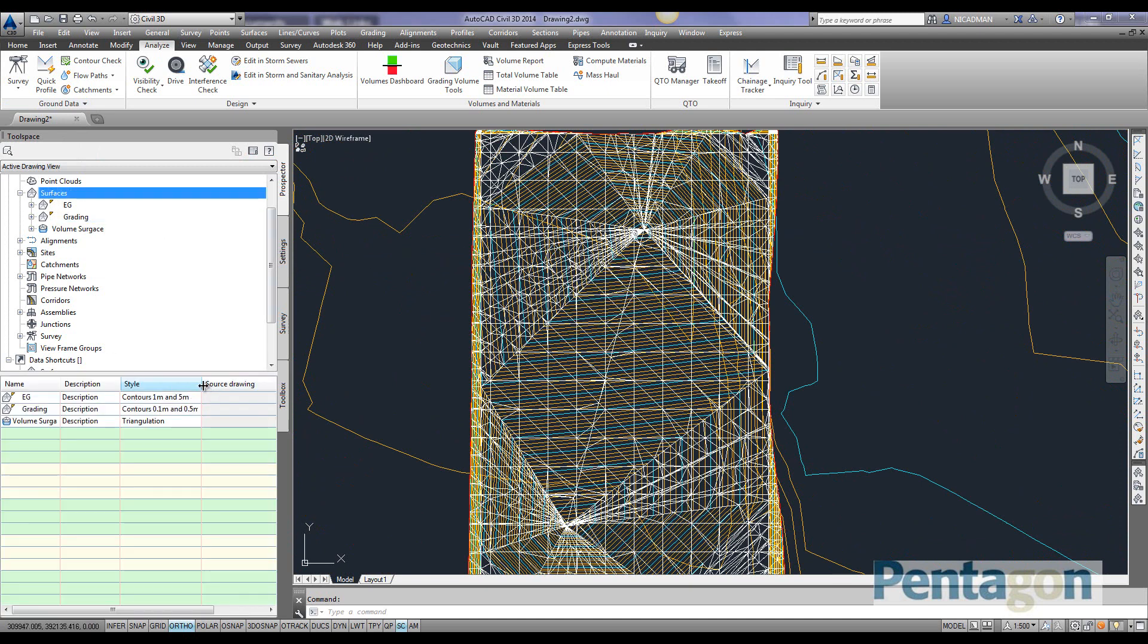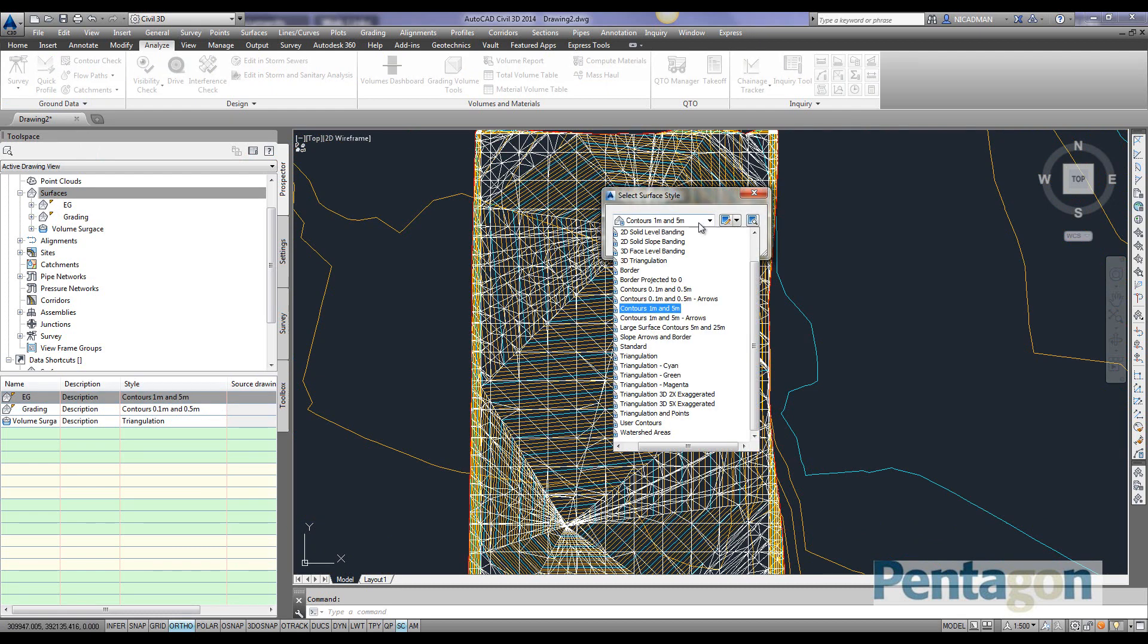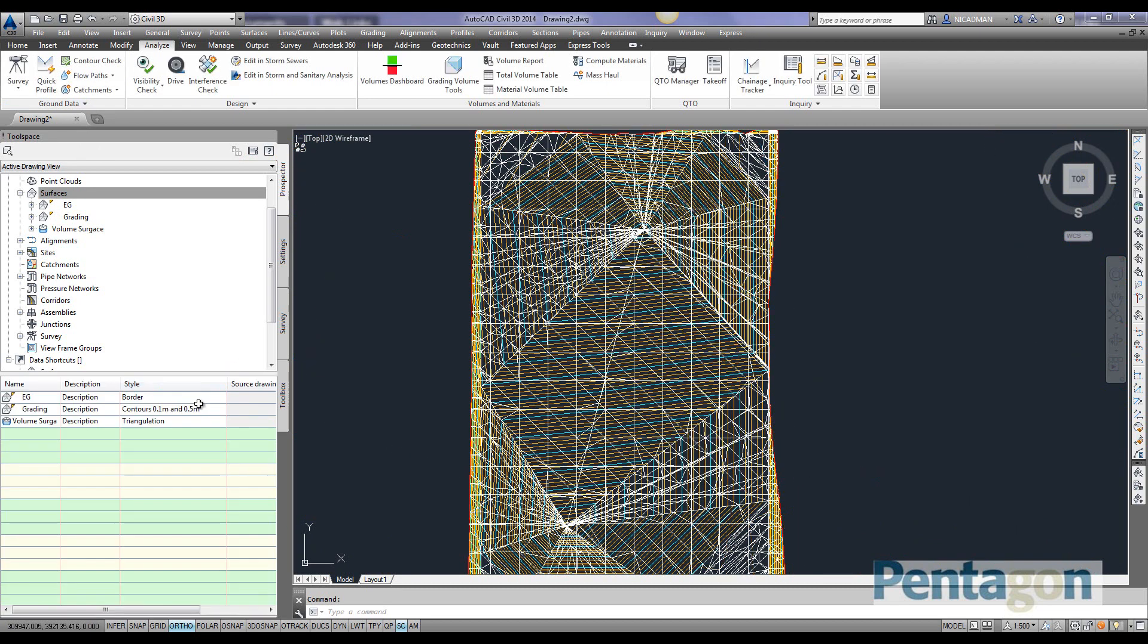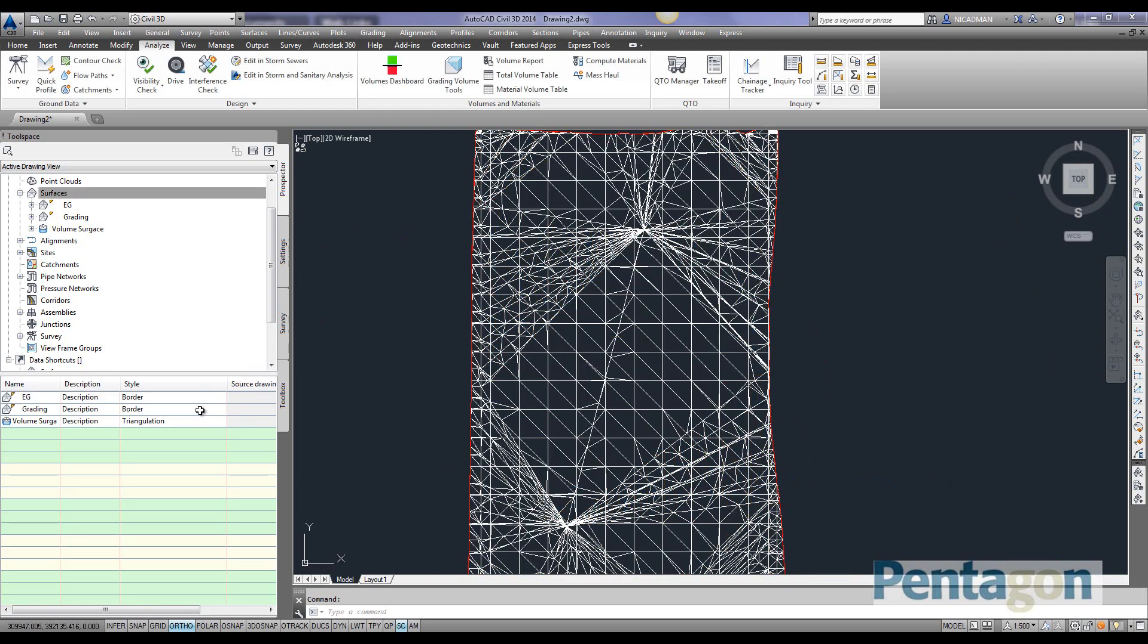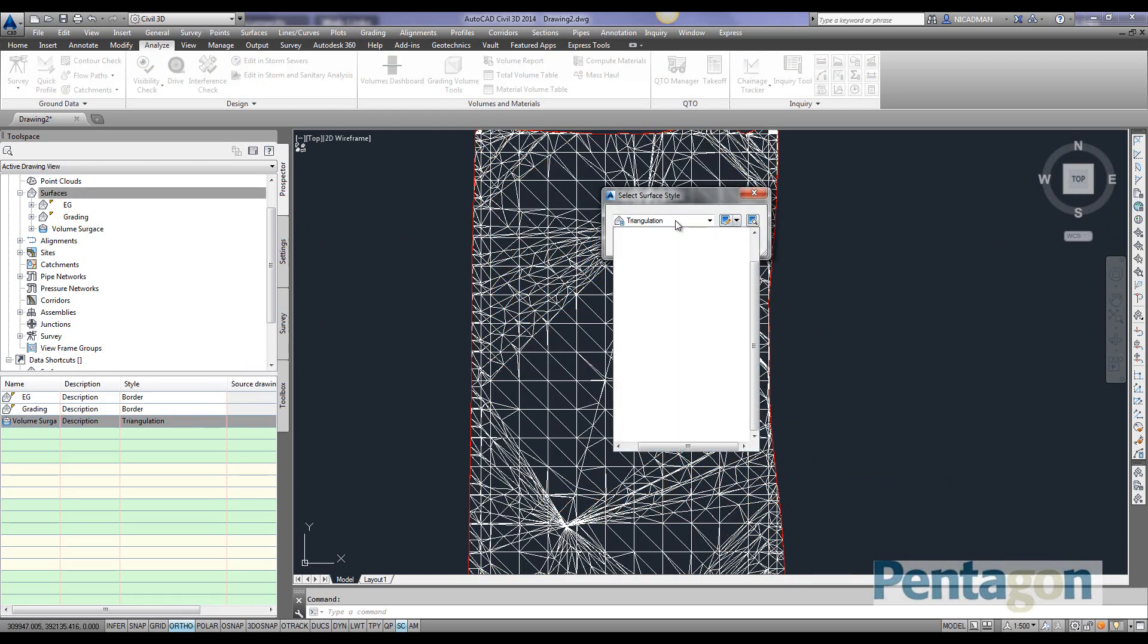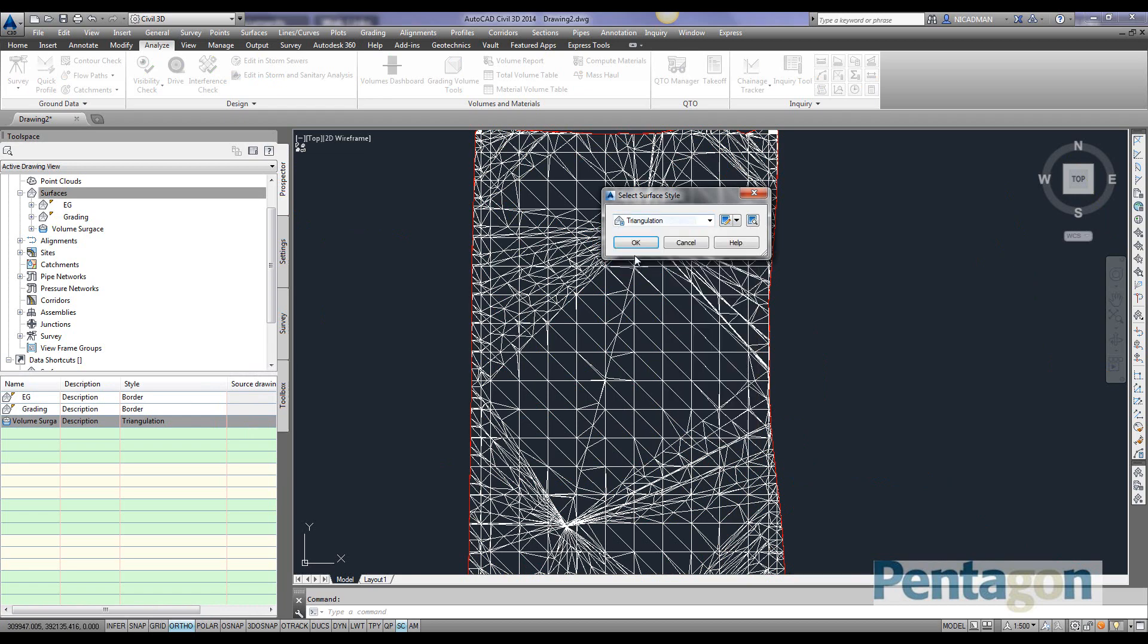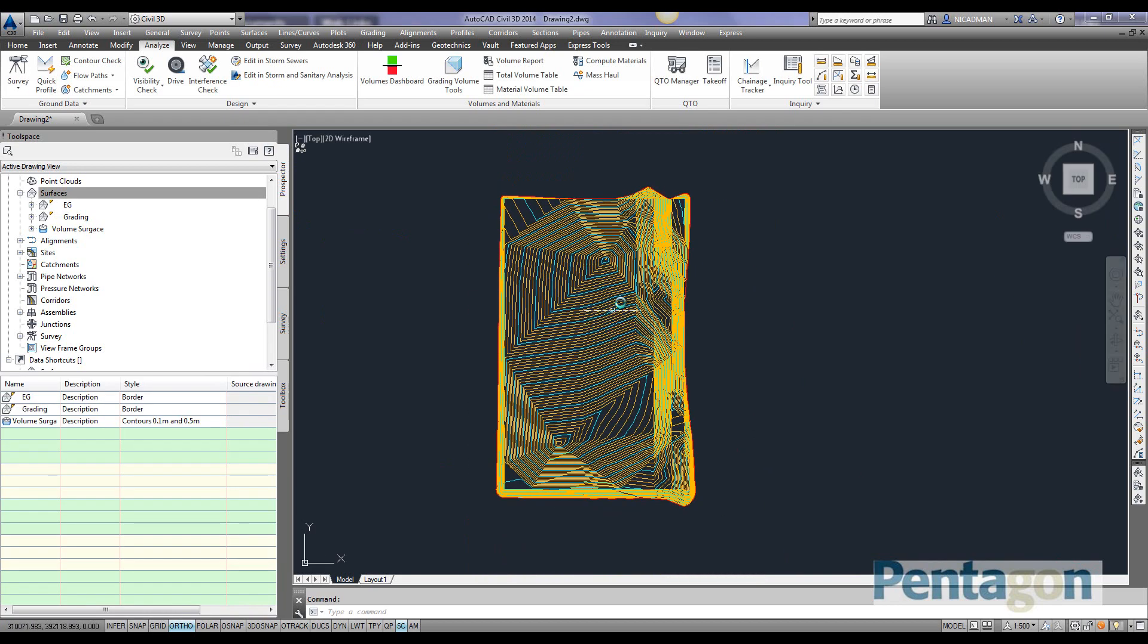On our surfaces, I want a better definition so we can see this from a level perspective. I'm going to put my other surfaces on border, take the triangulation one off, and simply add contours at 0.5 meters.